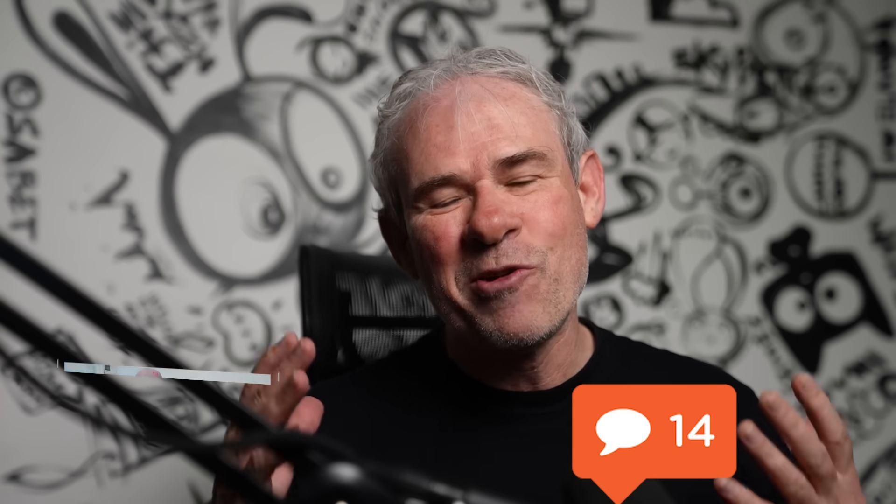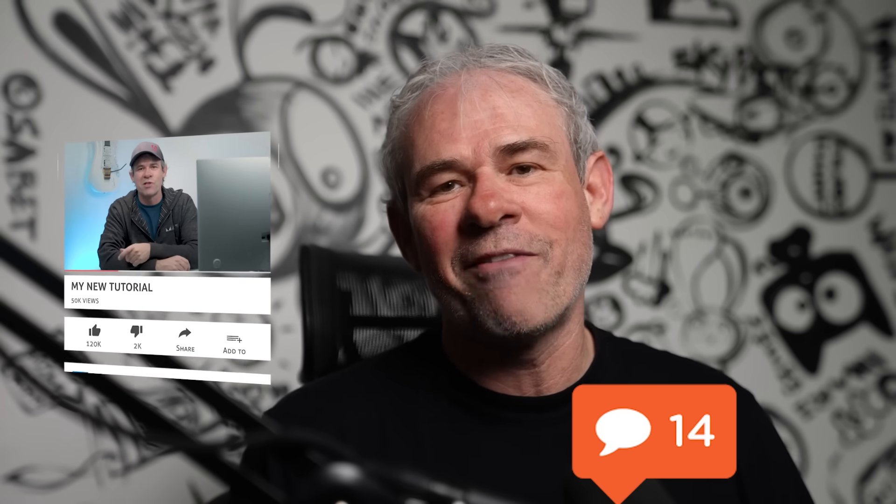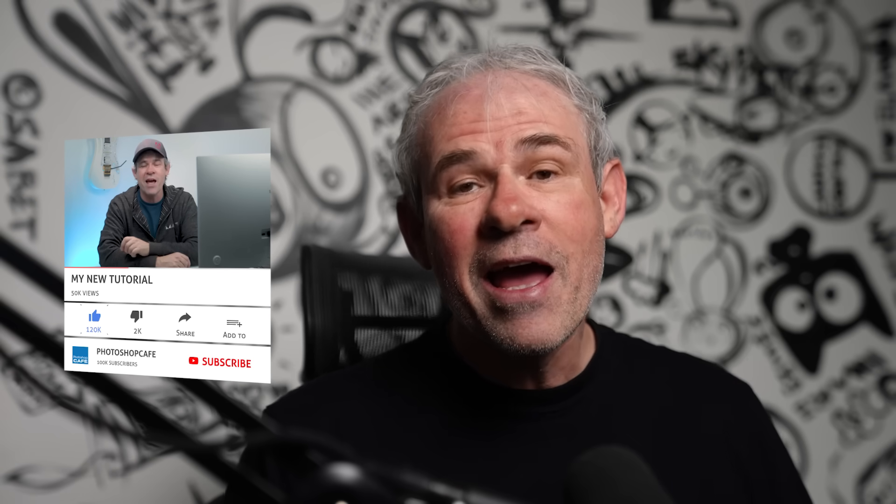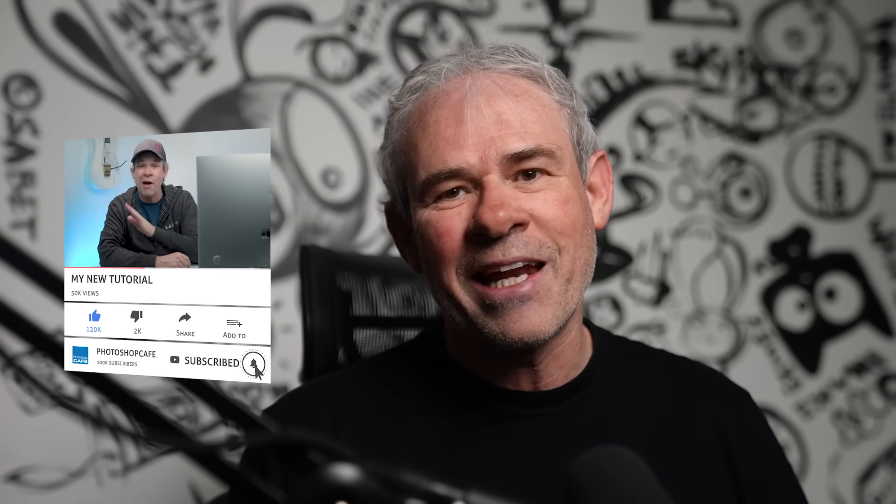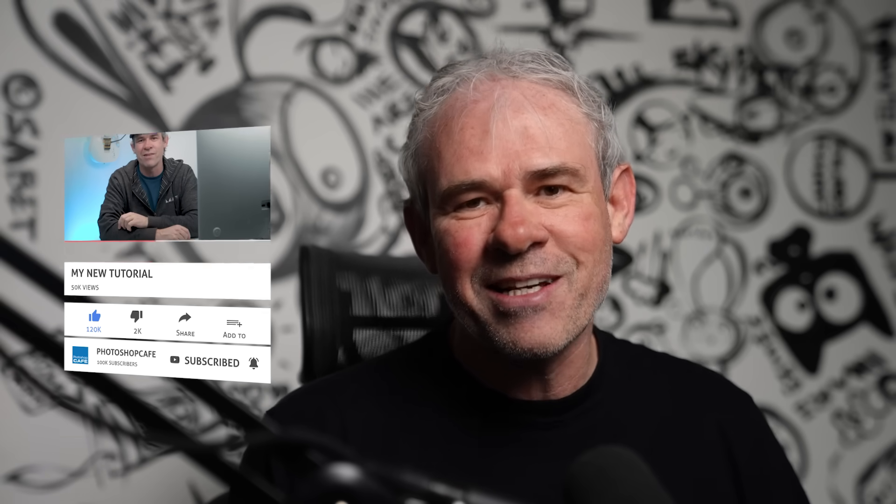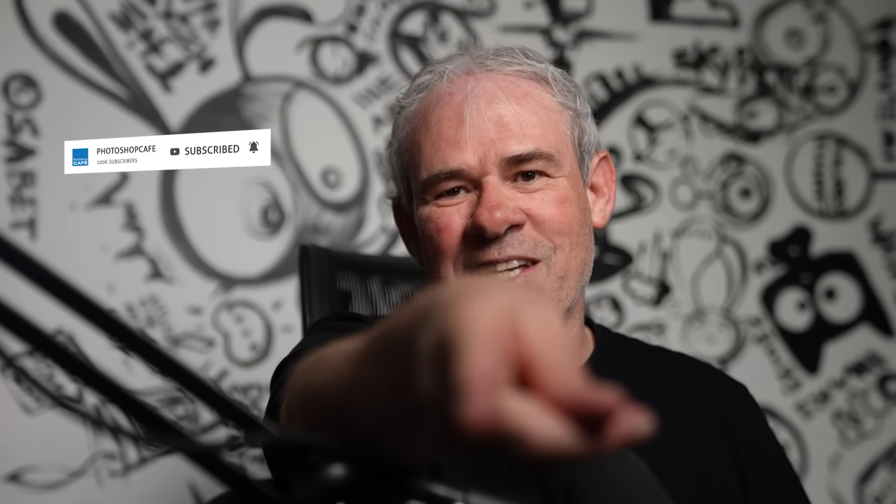And by the way, if you're new, welcome to the cafe. It's so great to have you here. Hit the subscribe button. Turn on notifications so you don't miss any of my tutorials. Until next time, I'll see you at the cafe.